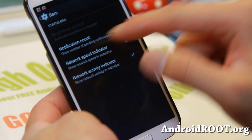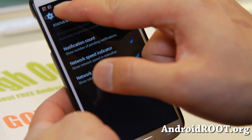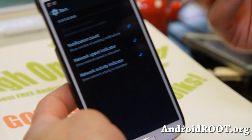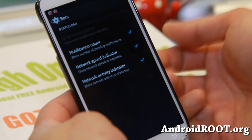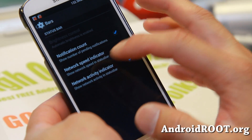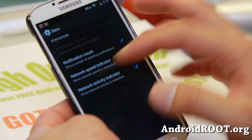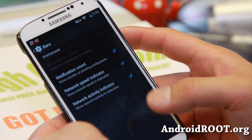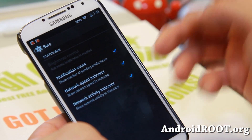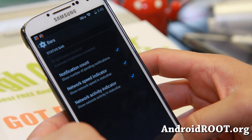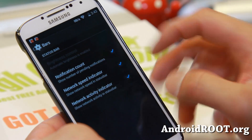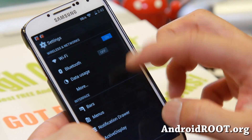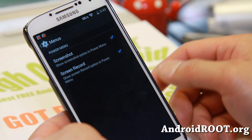You'll be able to see your notification count if you enable that — how many emails you have, how many updates you need to do, how many tweets you get, and also a network speed indicator. Every time you use the internet or any data, you'll be able to see that it's actually using the network activity indicator.